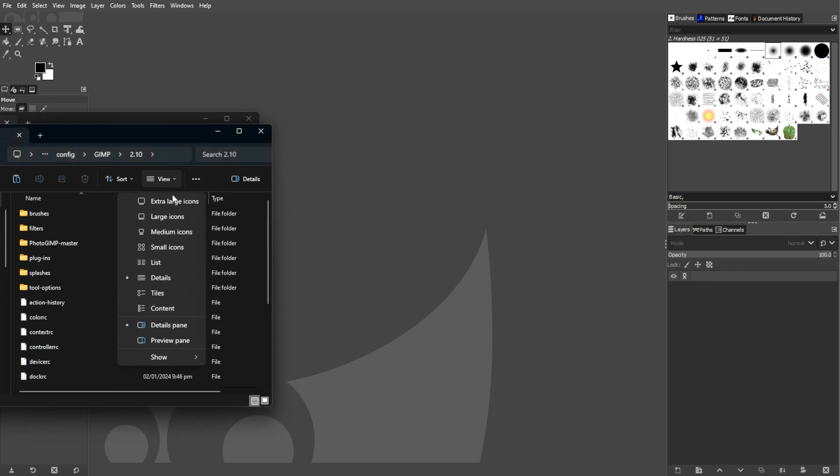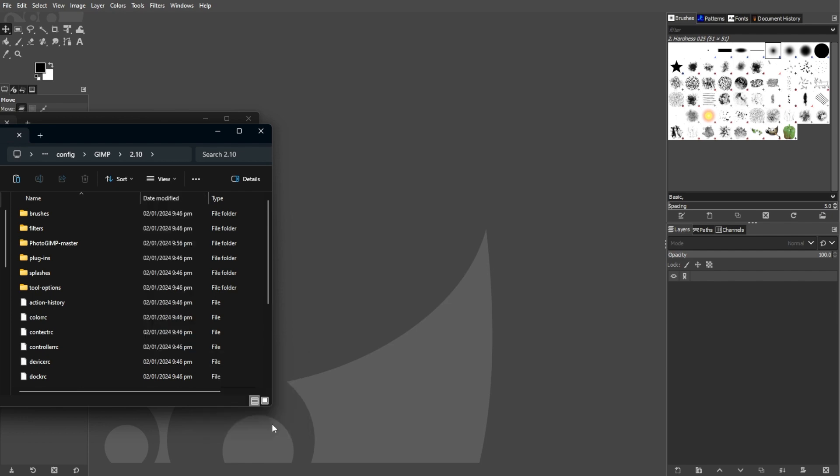Now enable viewing hidden items in File Explorer to access the app data or library folder.